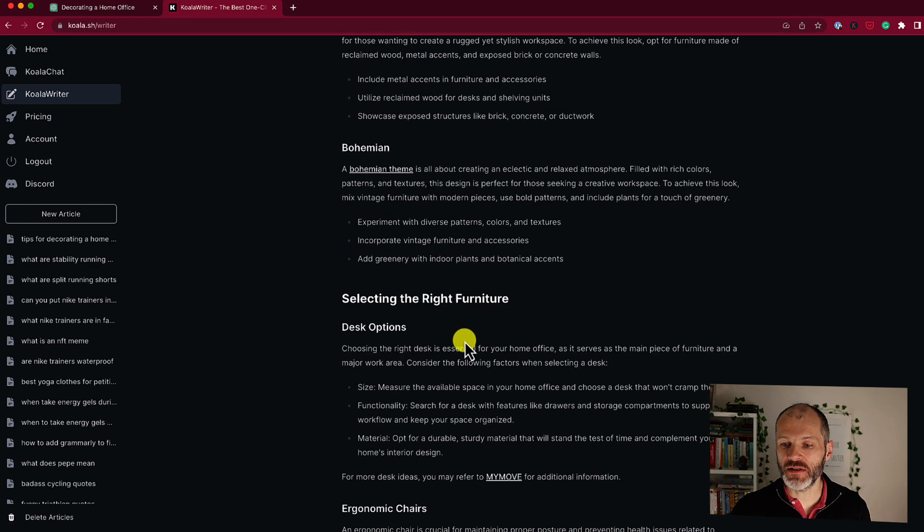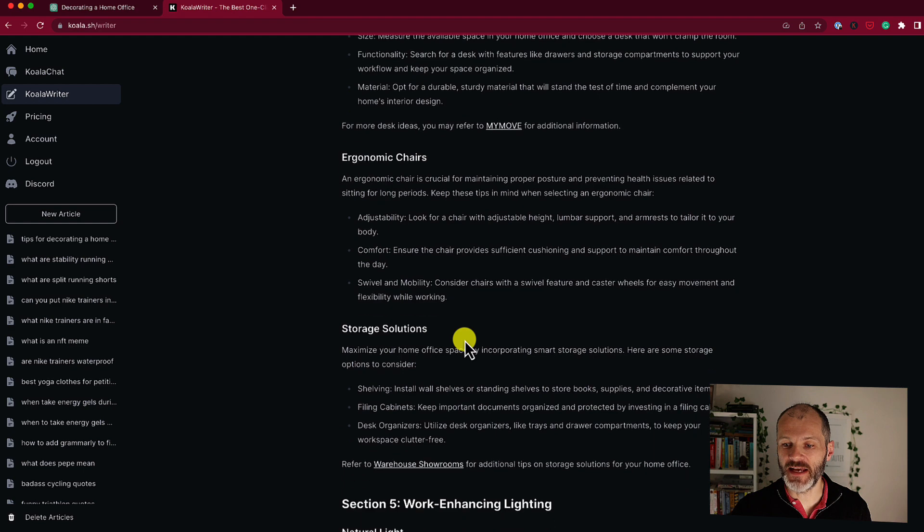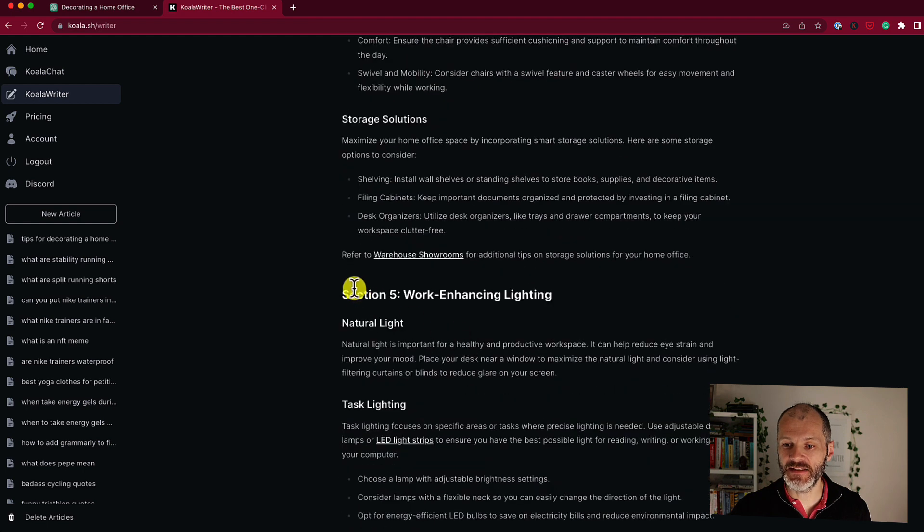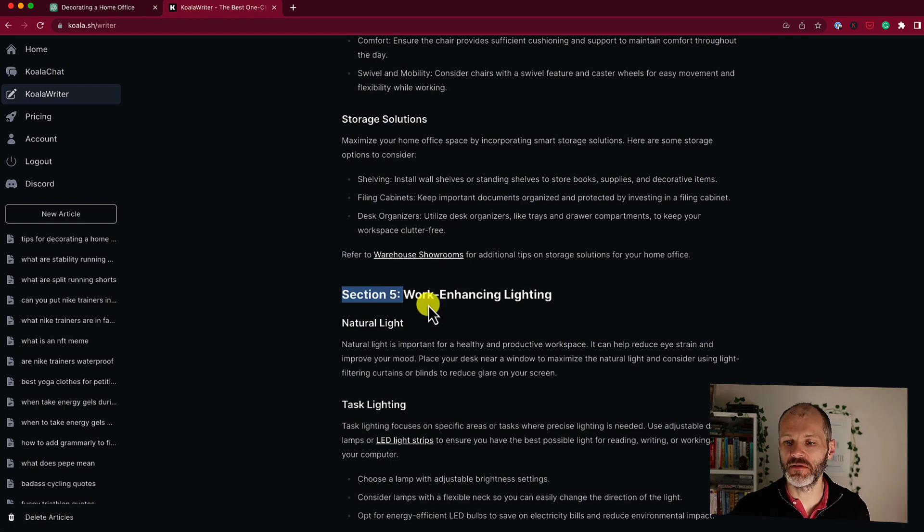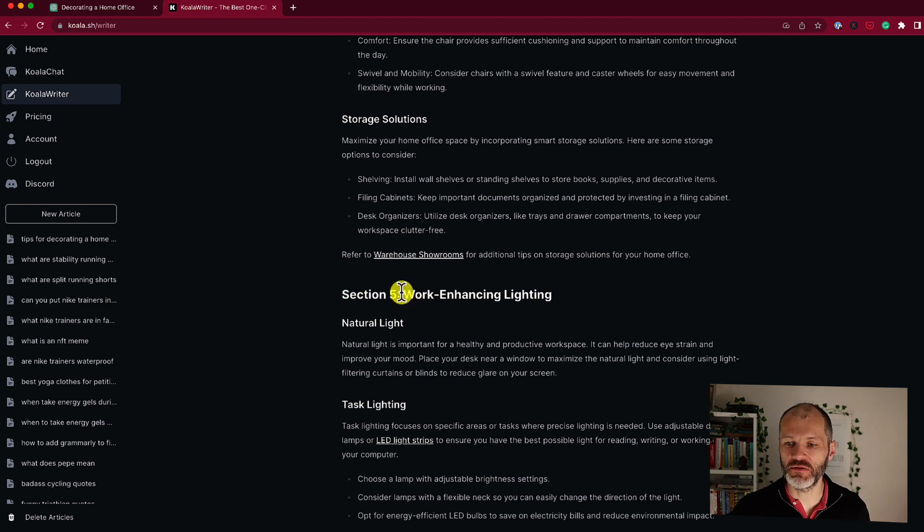Similarly, you may notice that some of the headings say section 5. So this is actually a little bit of filler or leftovers from those outlines that we looked at earlier on in the video. So I would just remove these.